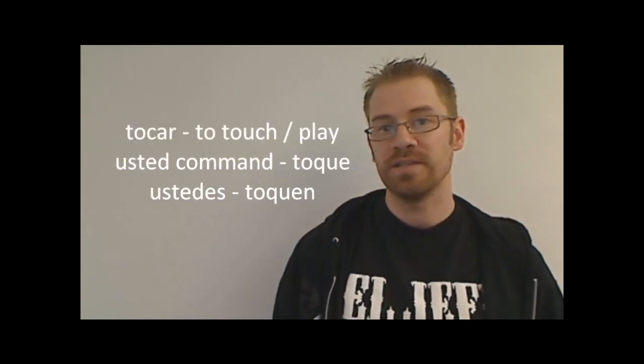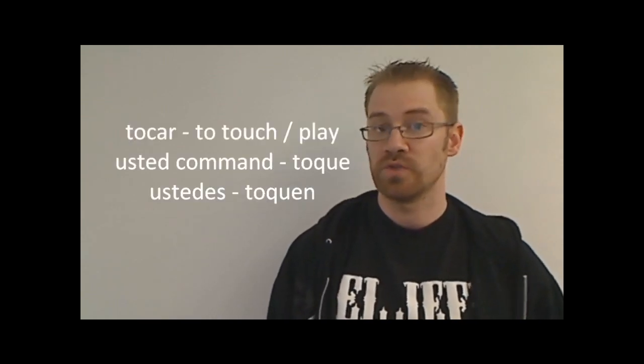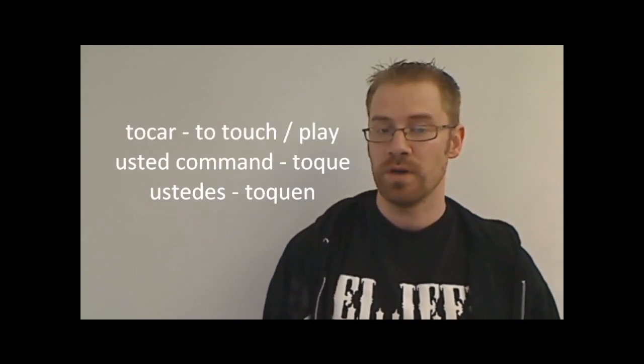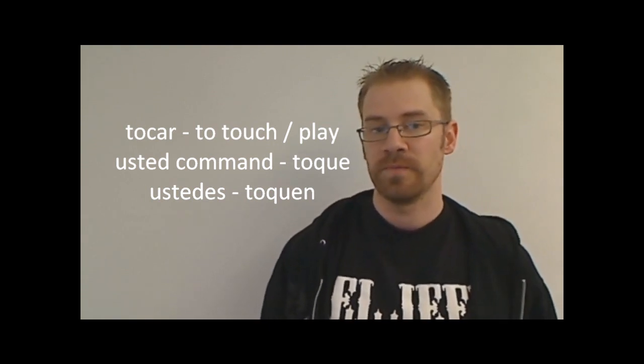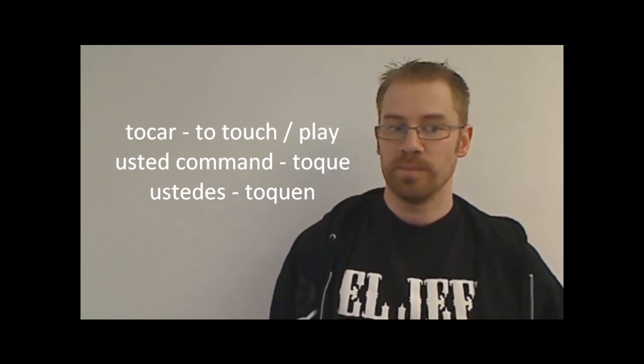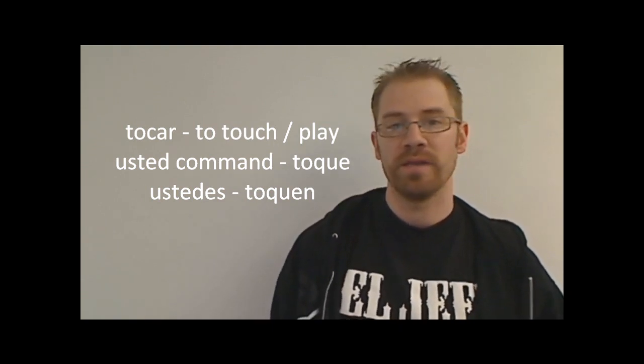First we'll look at a car verb, and that verb will be tocar. Now for the usted command, tocar is an ar verb, so thinking opposites, you're going to think e. So if you didn't know this irregularity with it, you would probably think it would be t-o-c-e. That doesn't work because if you put it like that, it would be pronounced tose. And tocar has that k sound in it, so to maintain that k sound in tocar, I'm going to change the c to a qu. So the usted command for tocar would be toque, and then toquen for ustedes. So it would be like saying play the guitar or something. Toque la guitarra.